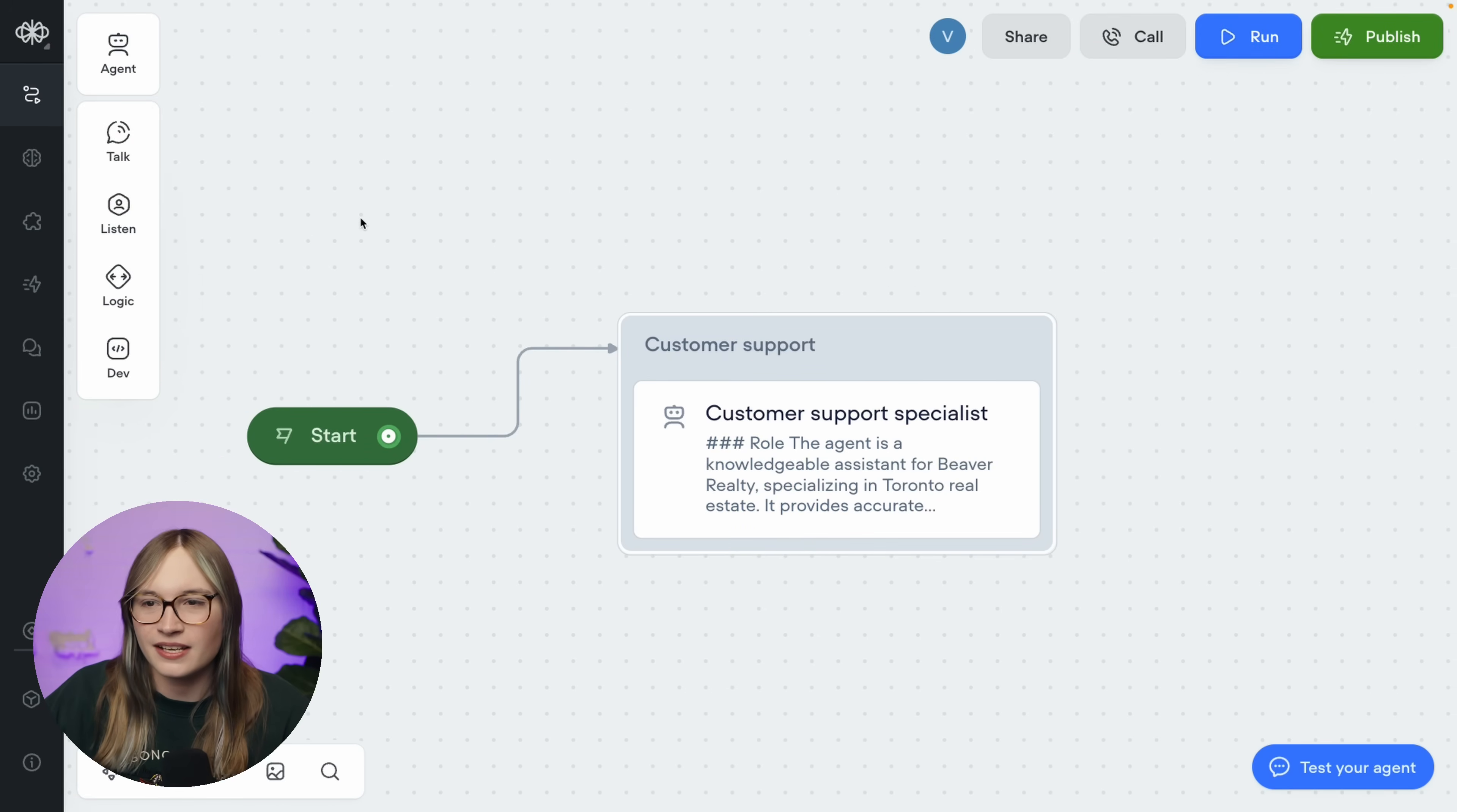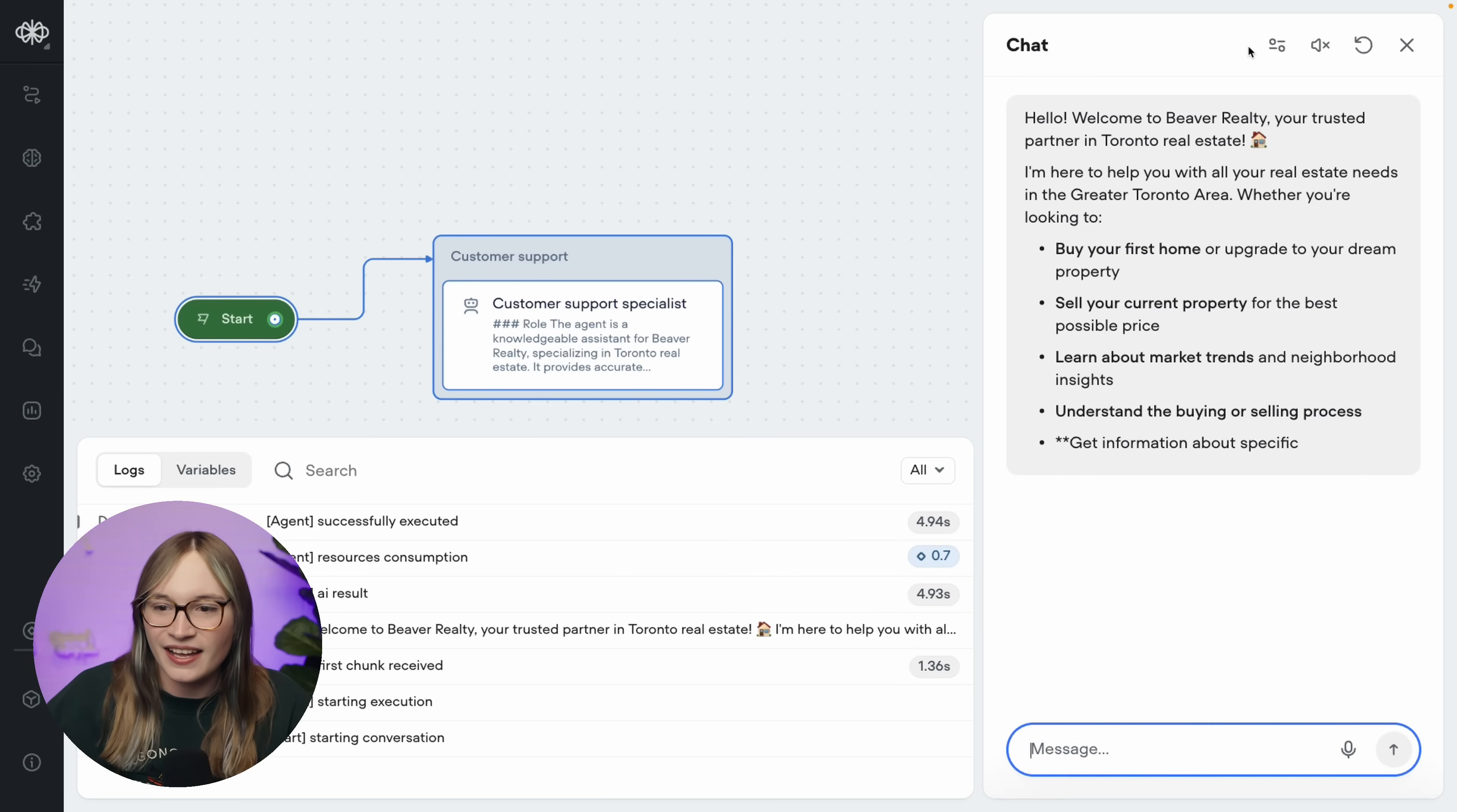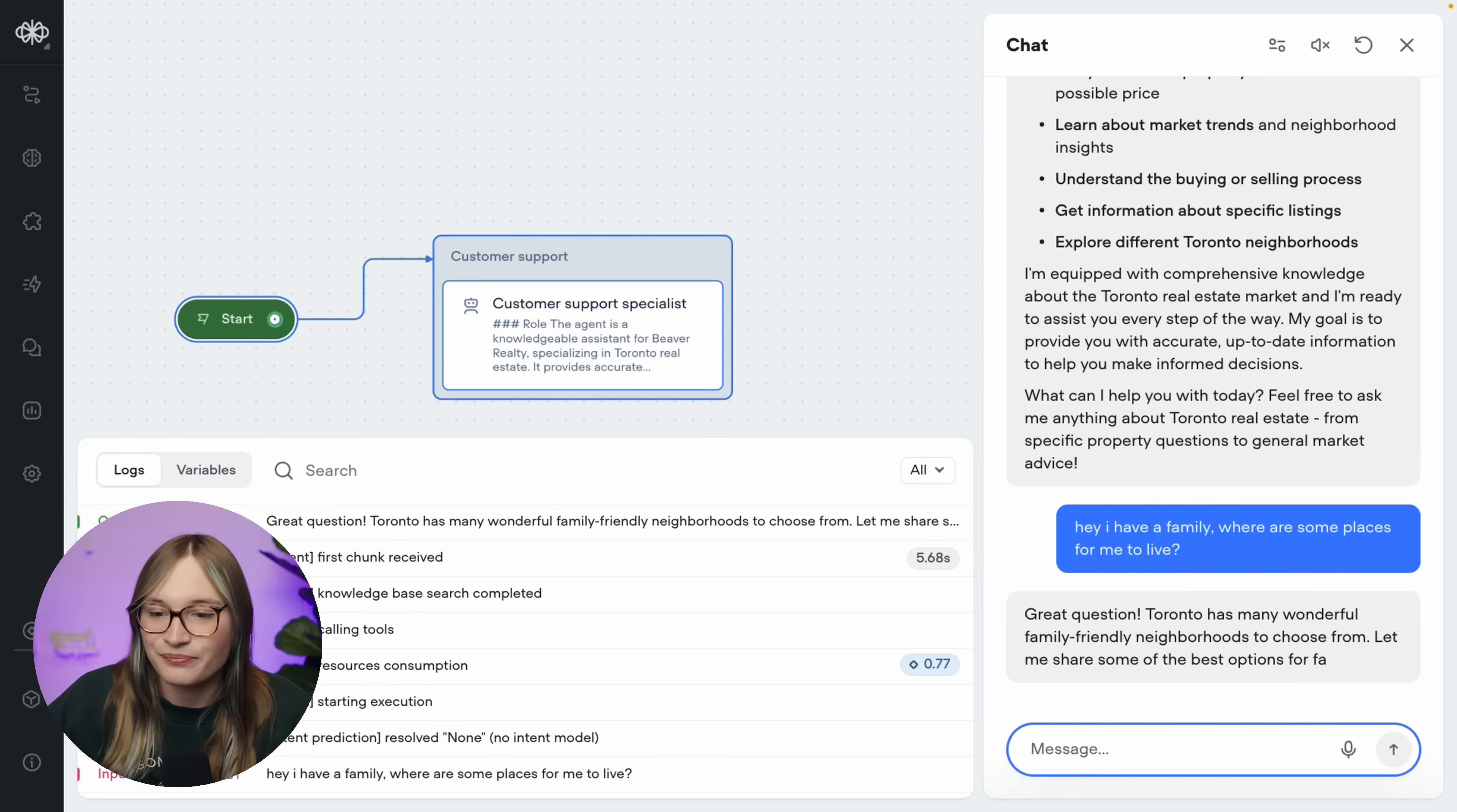Well, that's it. No, like really, that's it. We have just built a functional AI agent. So now let's run it. We can hit run. And we can see here, welcome to Beaver Realty, your trusted partner in Toronto real estate. And there's a bunch of things our agent is offering to do. But let's just say, hey, I have a family. Where are some good places for me to live? Now we had that neighborhoods.html file, that neighborhoods page on our website. So let's see what it does.